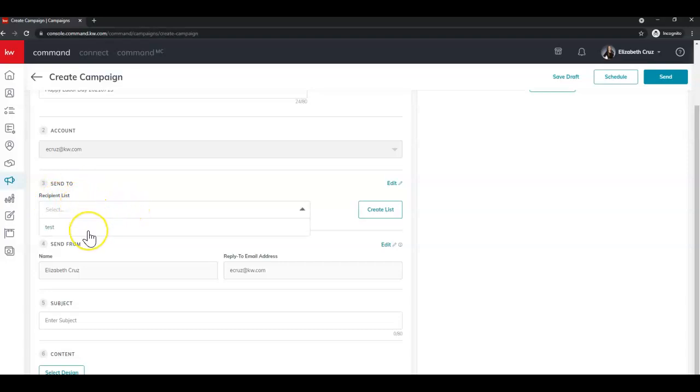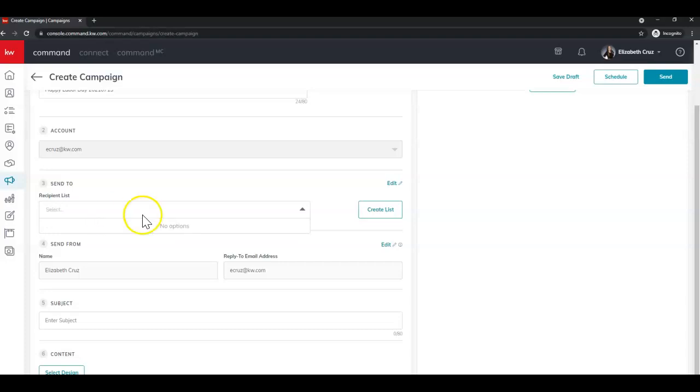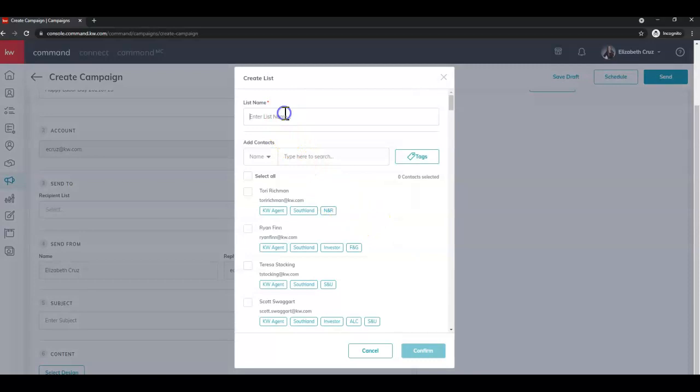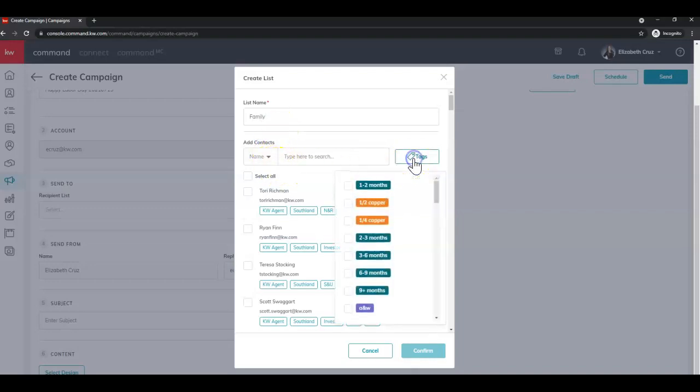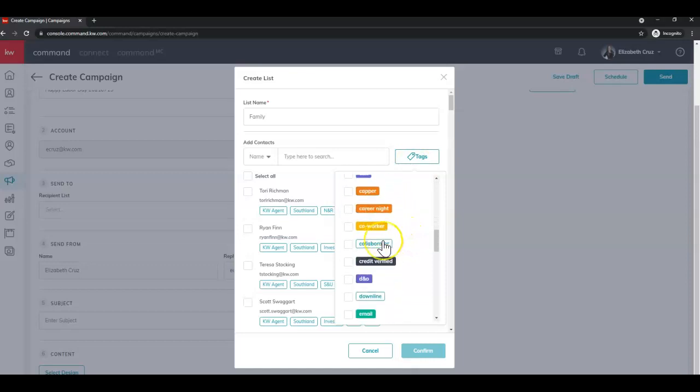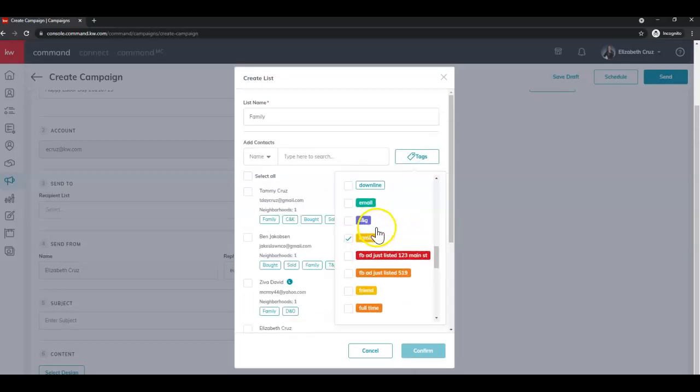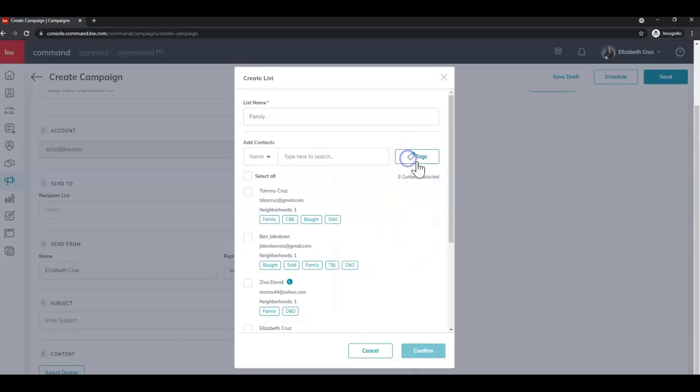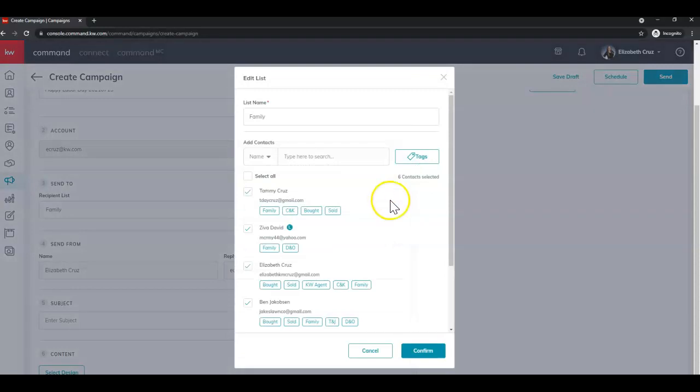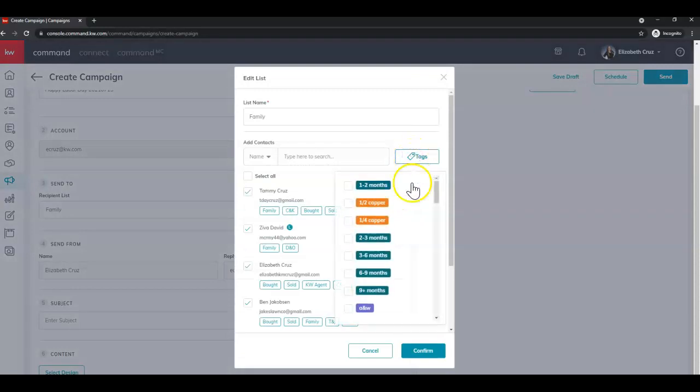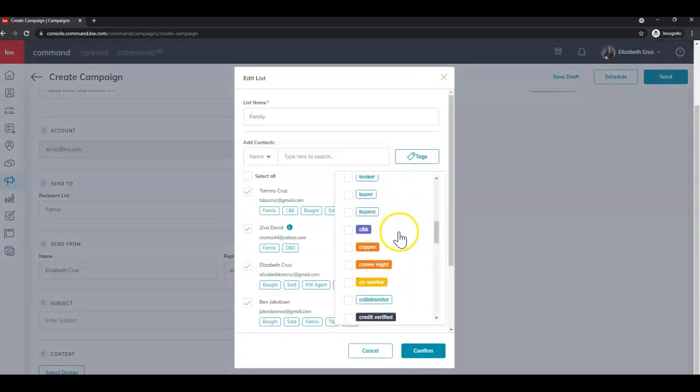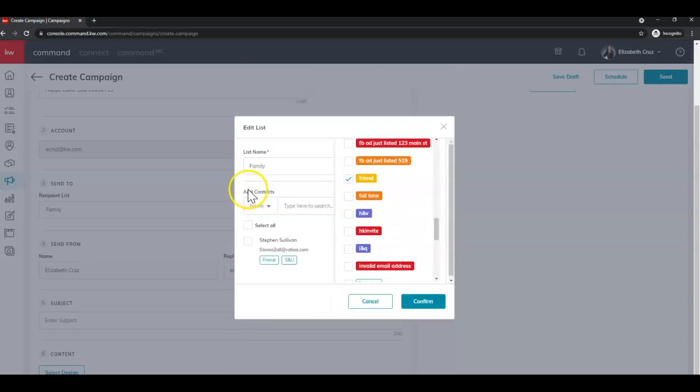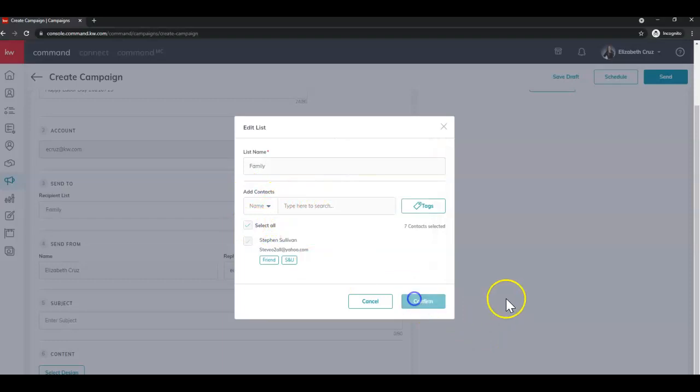Step three is to choose your recipient list. You can click to drop down. You can also type to search. You can also create a list. I'm going to name this family, and I'm going to search by tags. Select all, confirm, got my list. Now, if I wanted to edit my list, I can by clicking edit. And let's say I wanted to add friends. Select all, confirm.